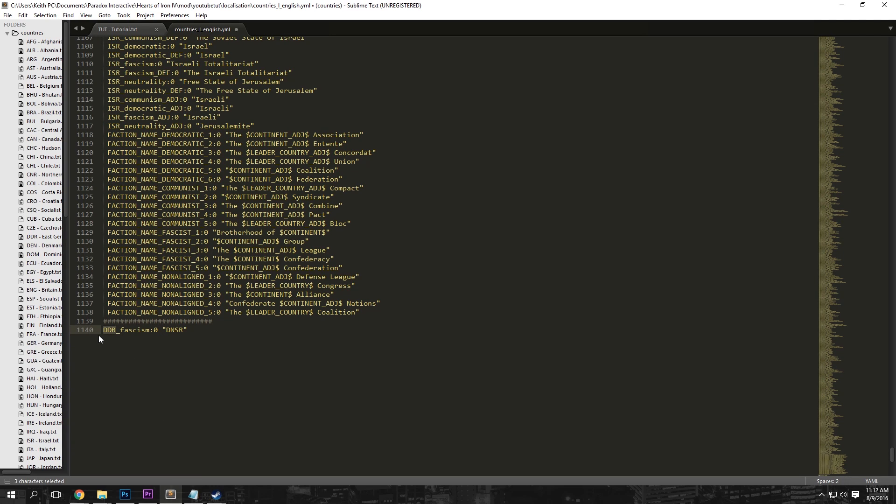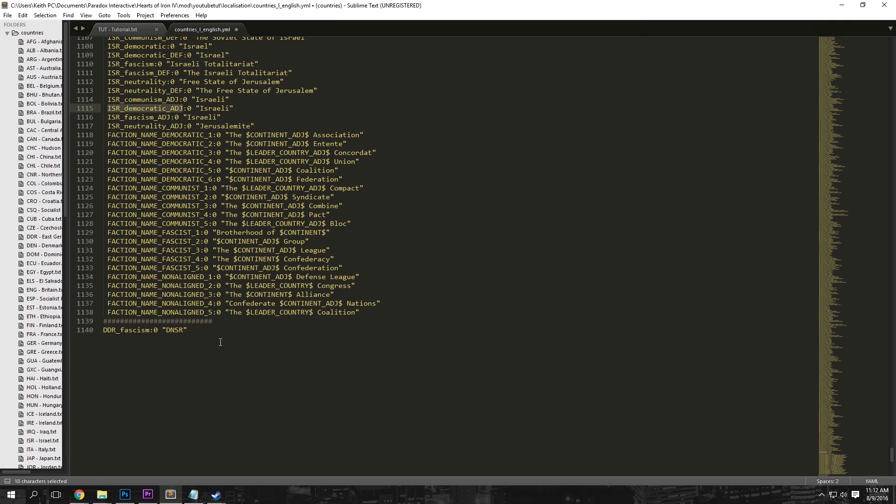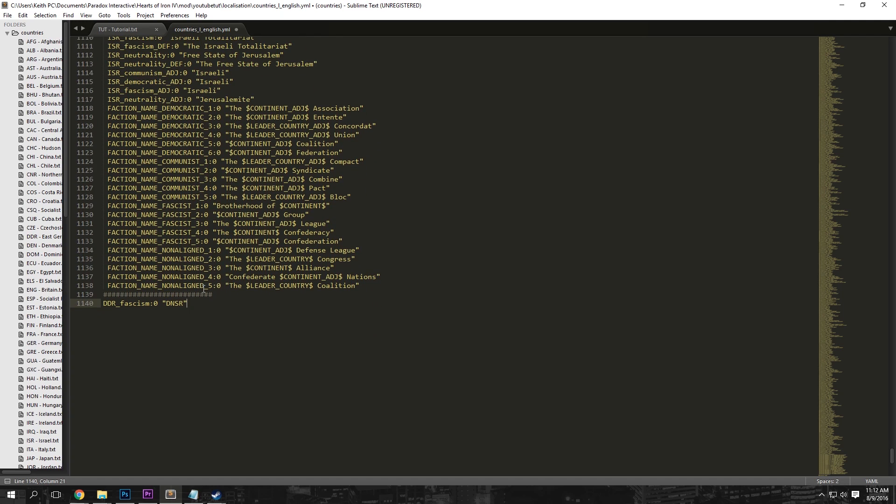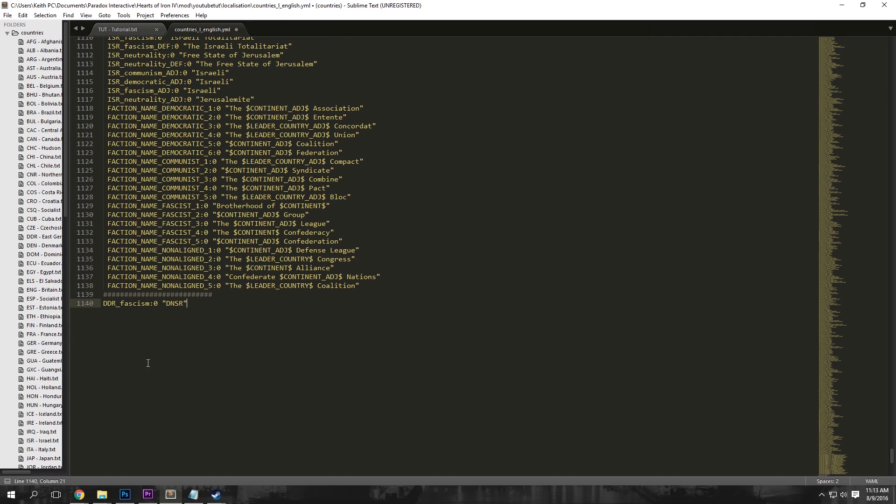And what we want to do is change the tag and the name. And also make sure this right here, this fascism is communism, neutrality, democratic, or fascism, depending on your country type. So keep in mind, if a coup is thrown, then it will result to TUT_democratic if you don't have a name for it. But right now we're just going to do fascism since that is our ruling party.